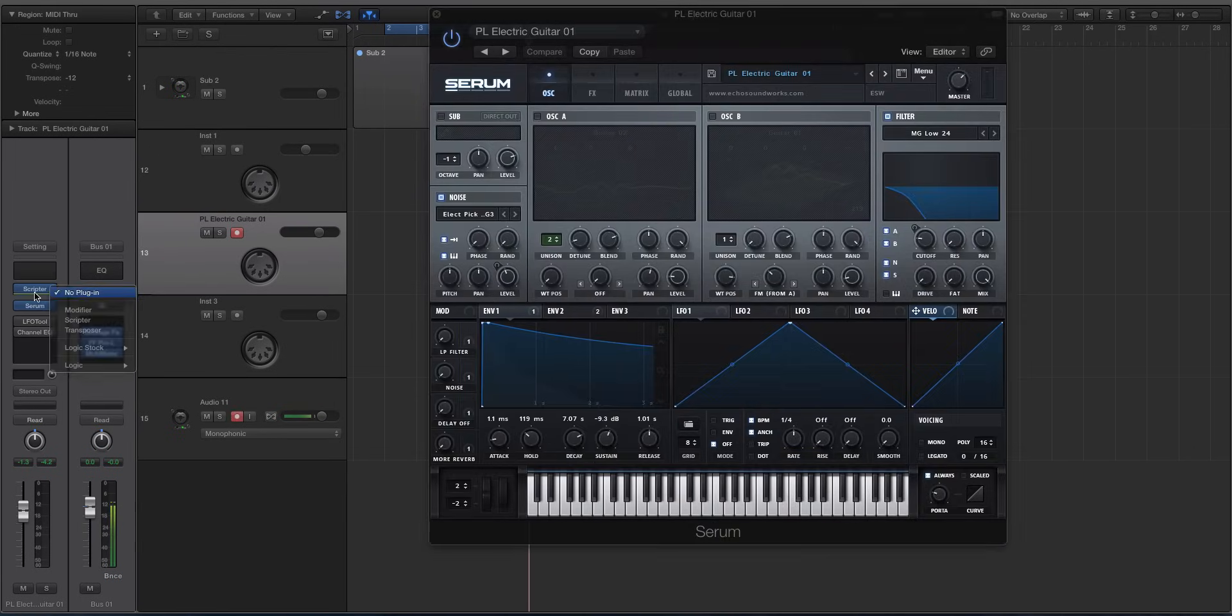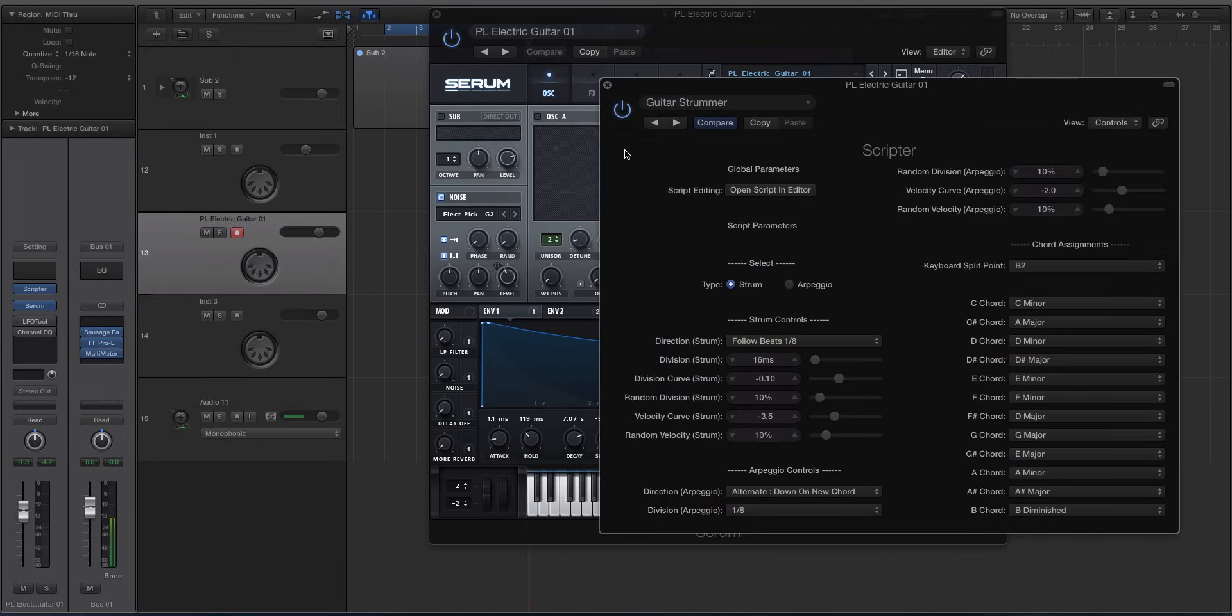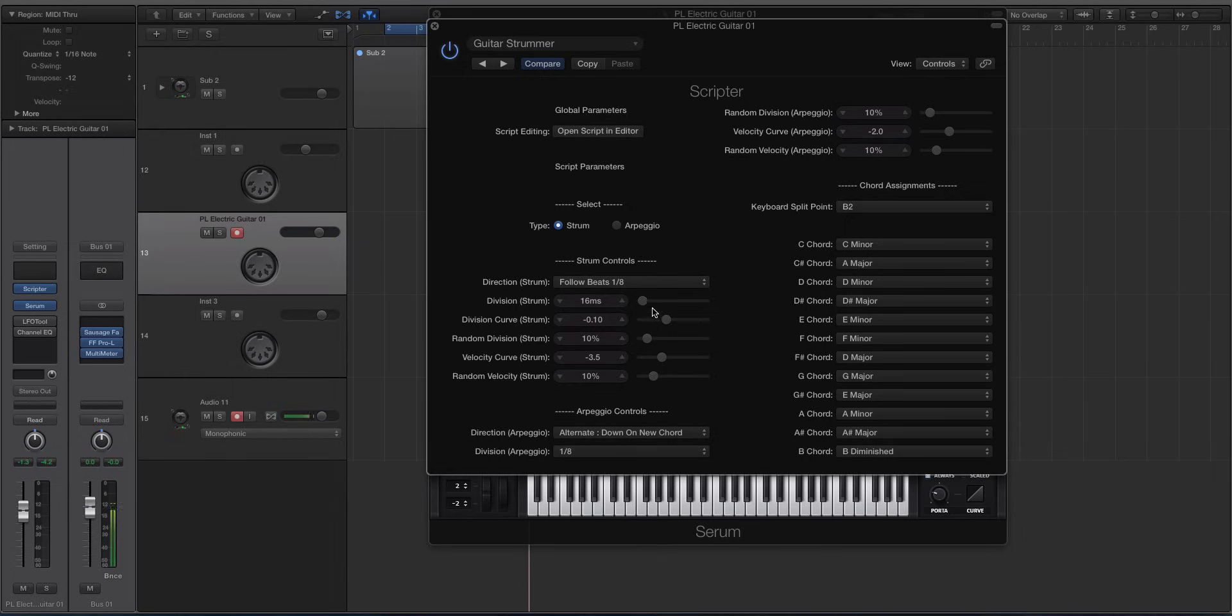So we're going to, I'm using serum for two reasons. I really like this pluck preset and then also it has the keyboard so you can see this. So let's open up the scripter again. And I'm going to set the division strum to quite high. We'll go to about 26 milliseconds.